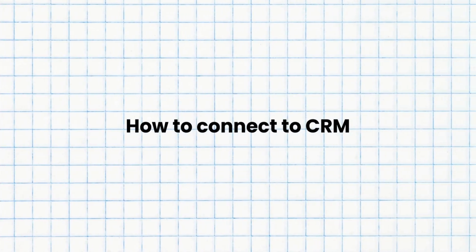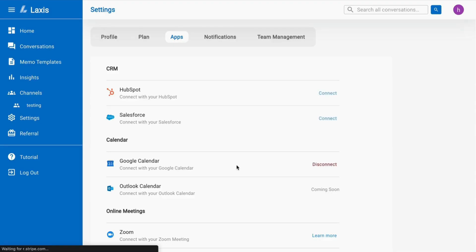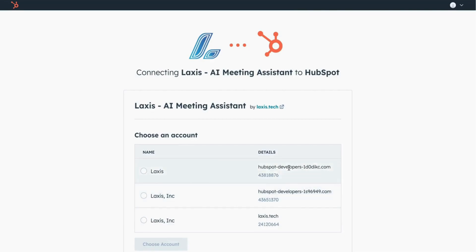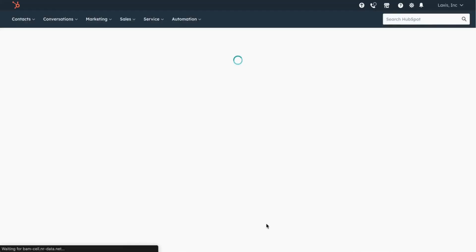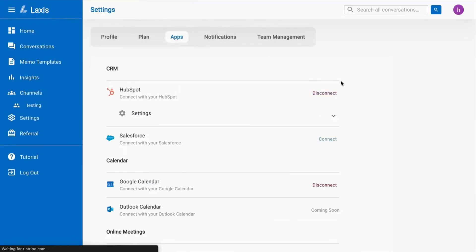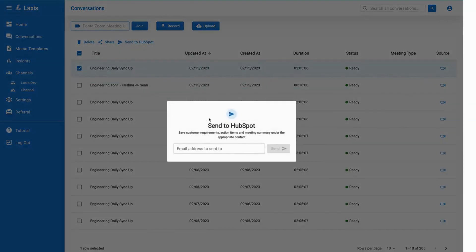The next tutorial is on how to connect to CRM. Connect to your CRM and Lexus will automatically update it with customer requirements and action items after each meeting. To set this up, go to the settings page, navigate to the app tab, and click connect to integrate Lexus with your HubSpot account. On the conversation list page, select the meeting you want to share and click send to HubSpot.